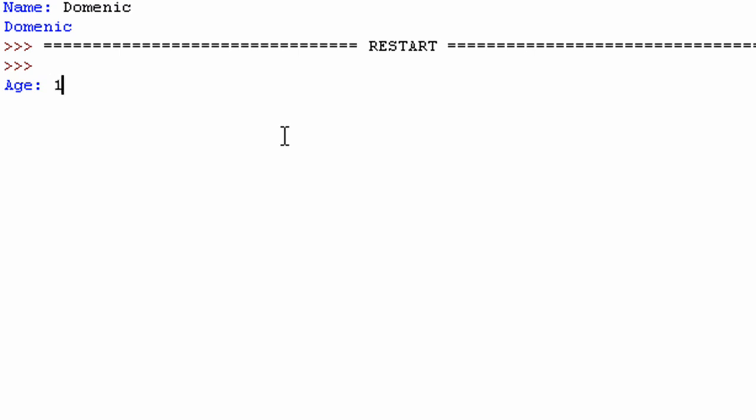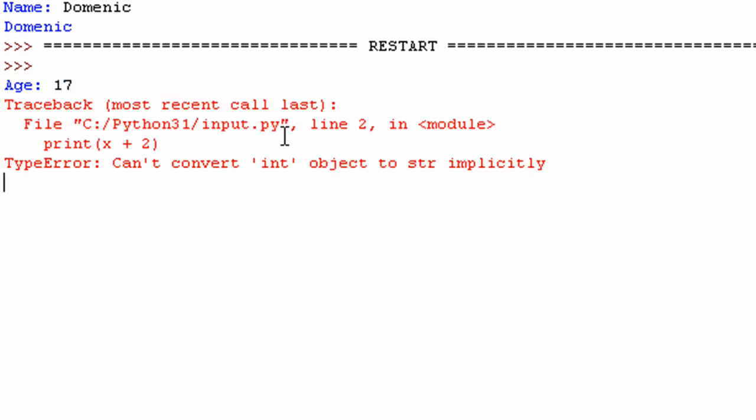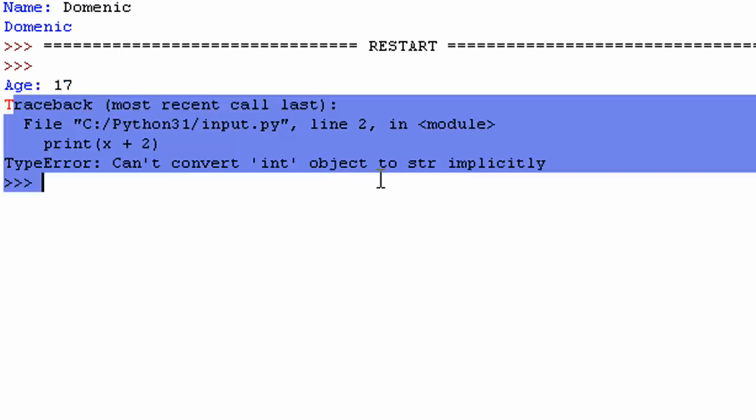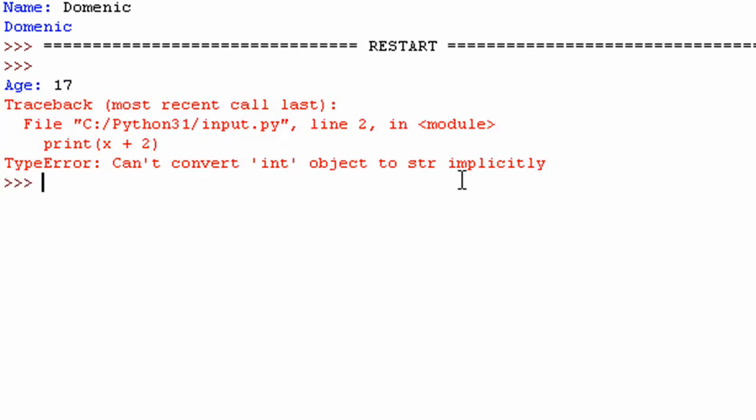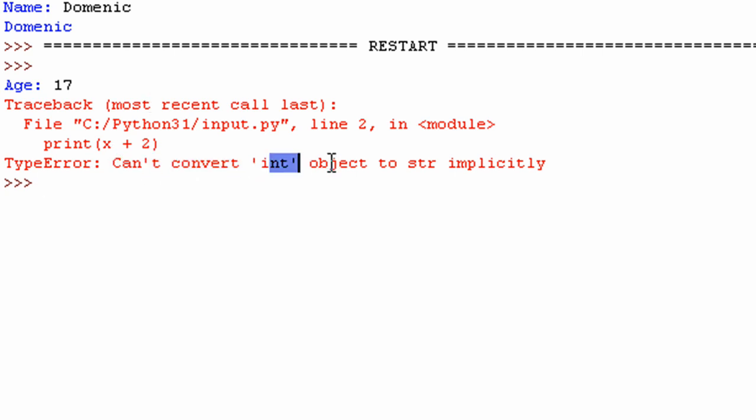So save it and run the module. And let me put in my age. And then you can see it calls up an error here. And that's because, like you can read down here, it can't convert the integer object to a string implicitly. And basically what that's saying is, right now, the value that's stored in x, 17, is actually a string.